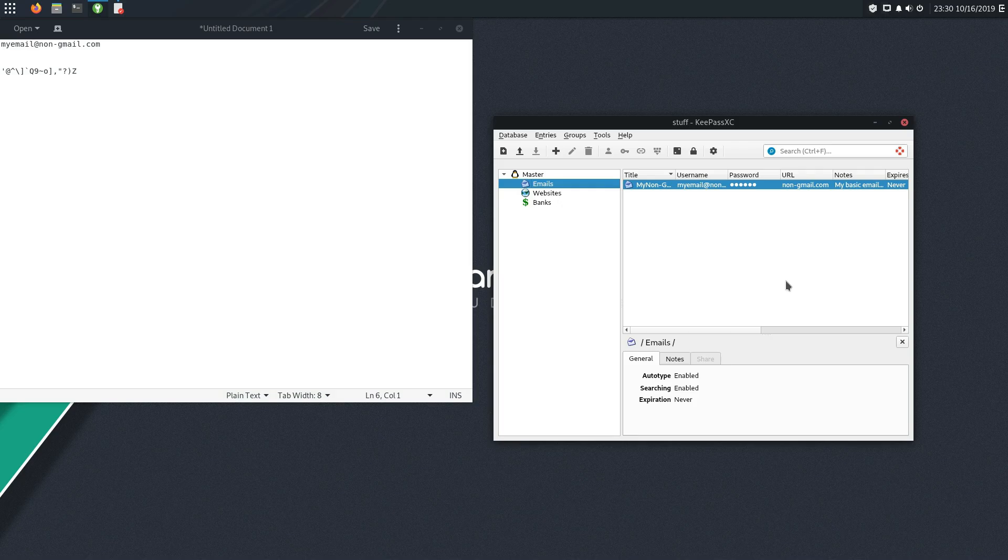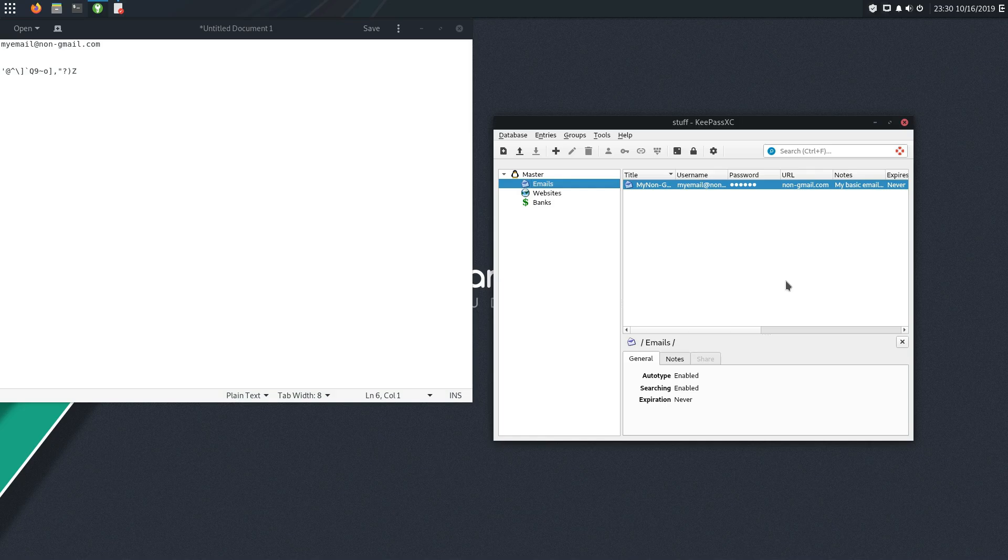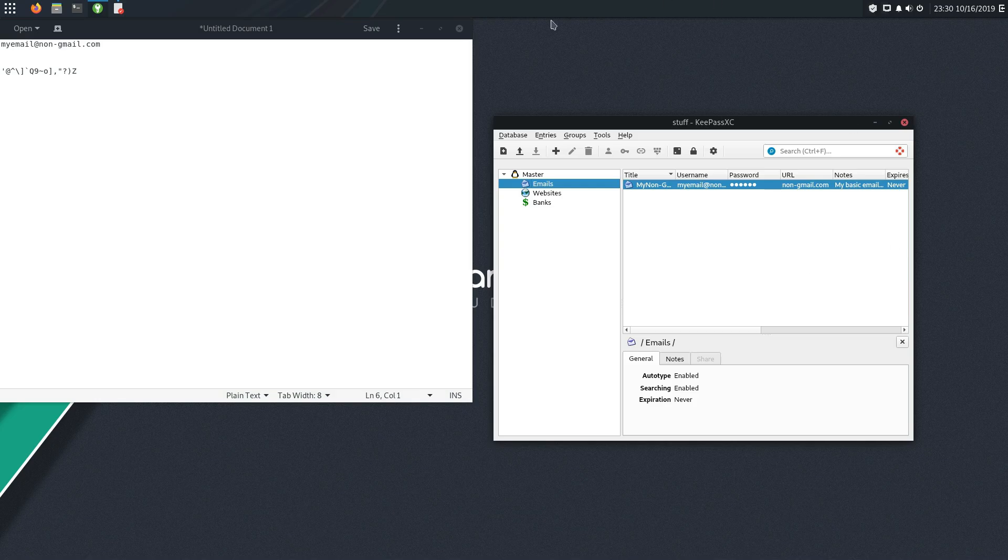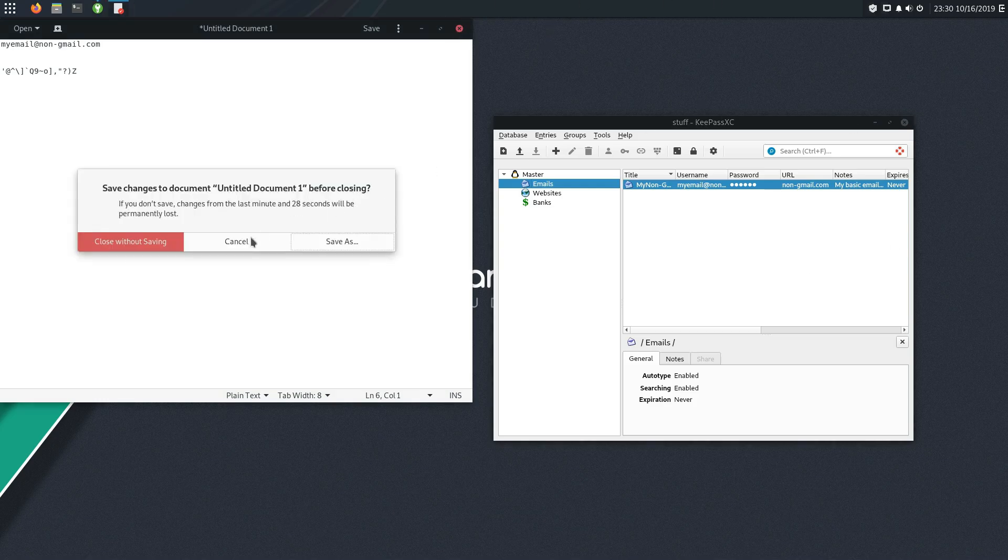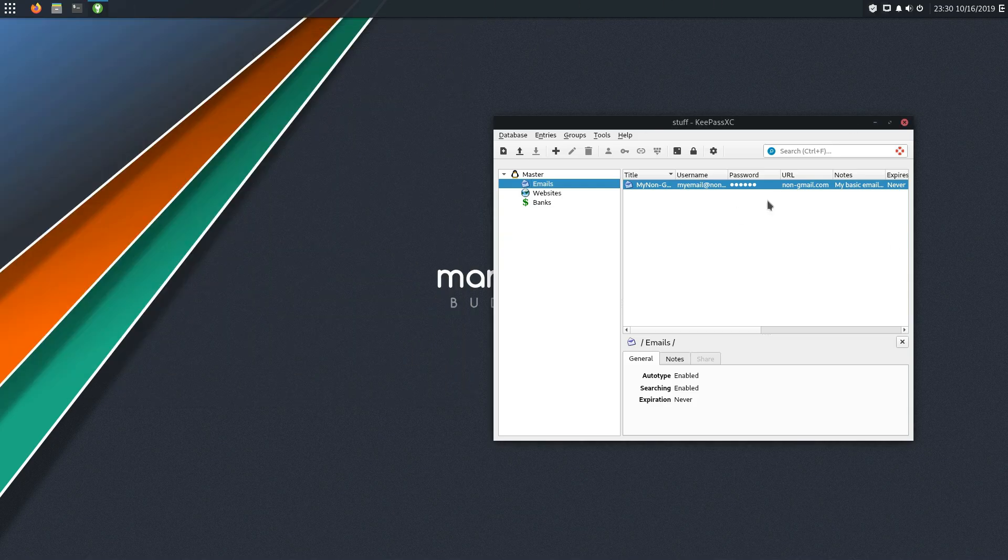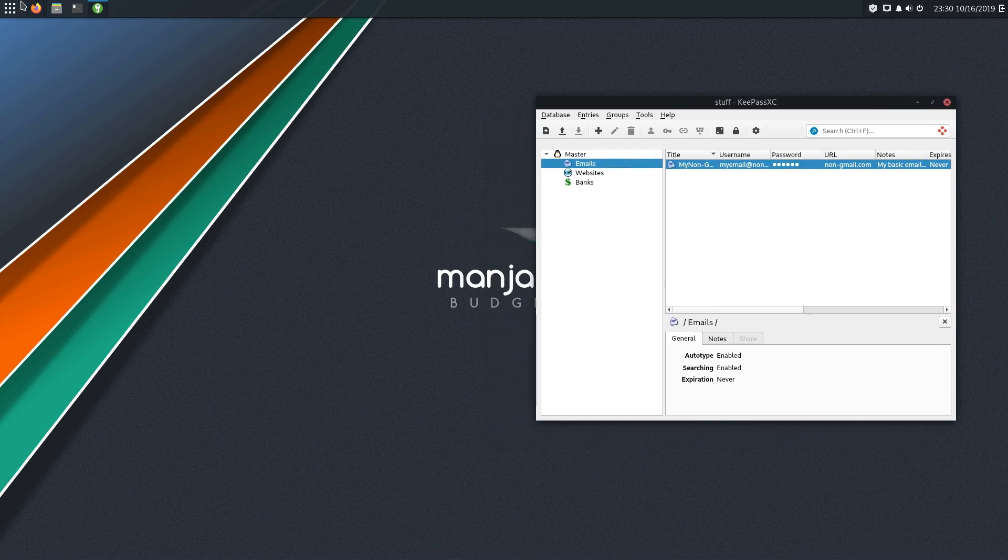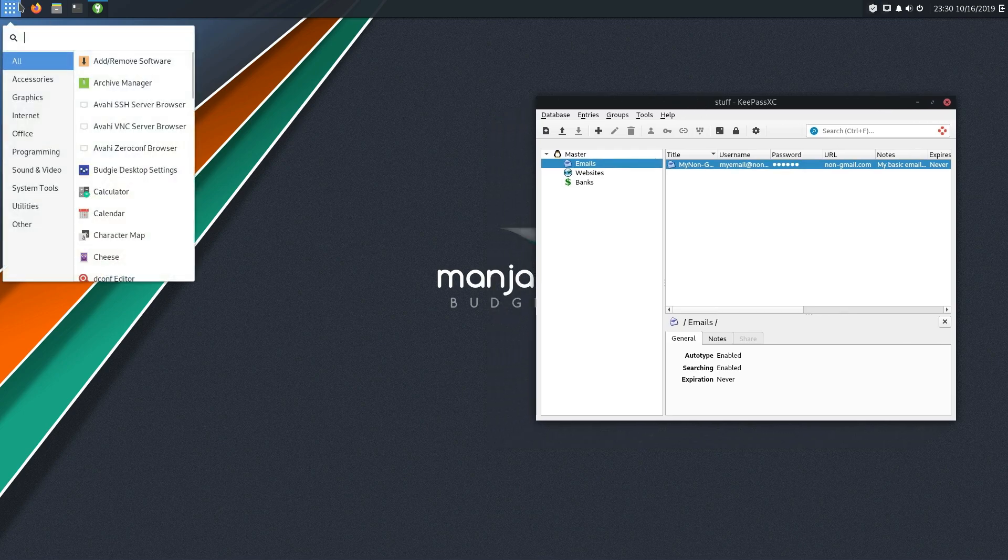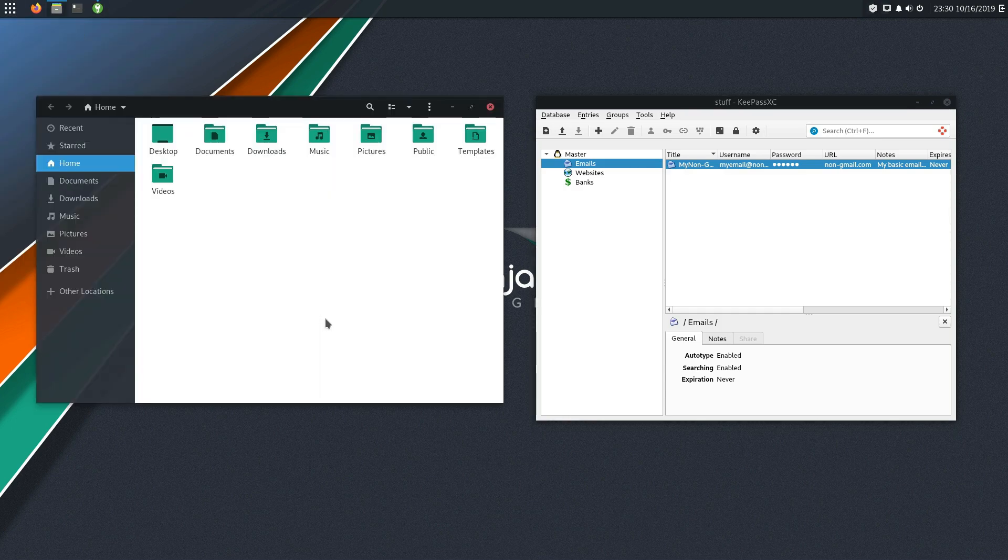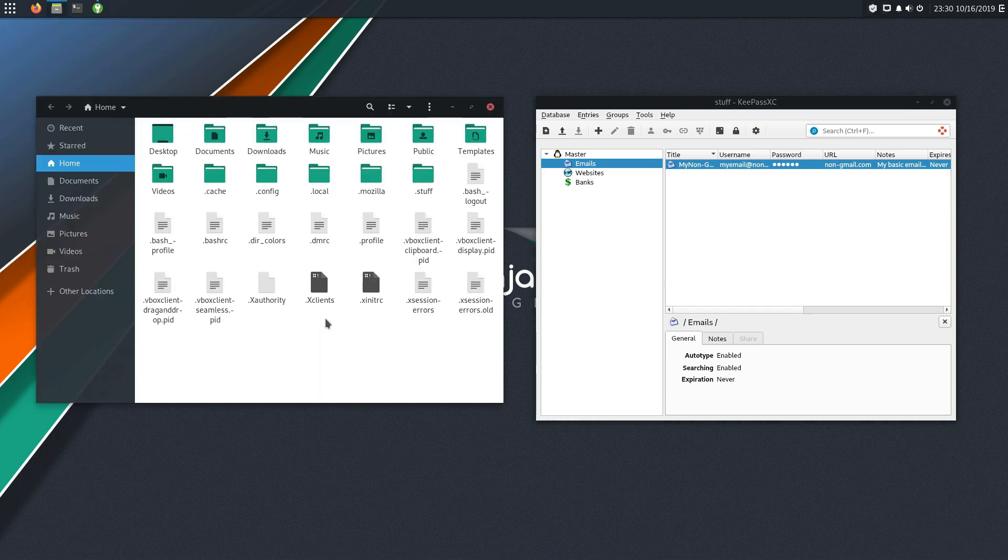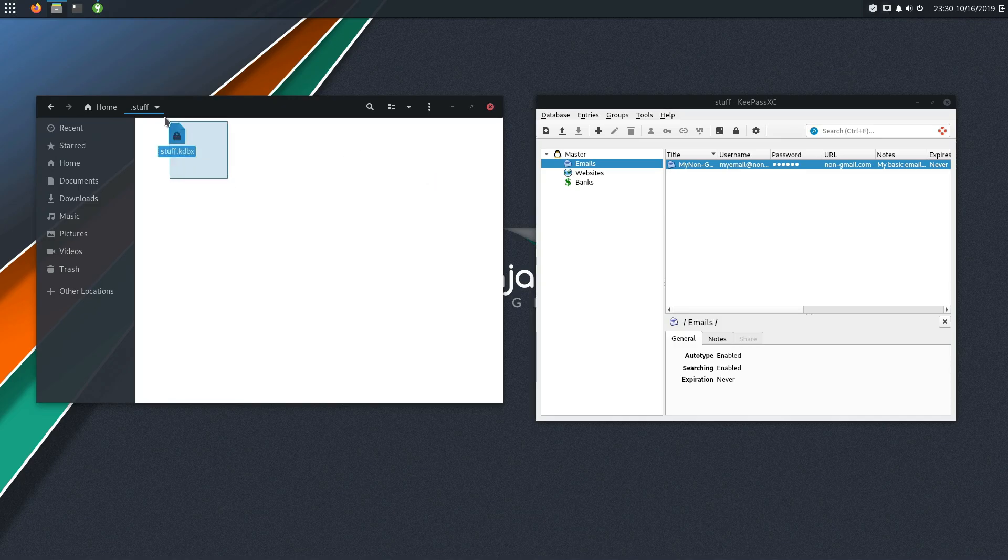And I would highly, highly recommend using an on-site, a local site. And then what you're going to want to do is make sure that this thing is in your backup. So in other words, when you're going to make your backups, you just want to make sure you come over here and just grab your database file.